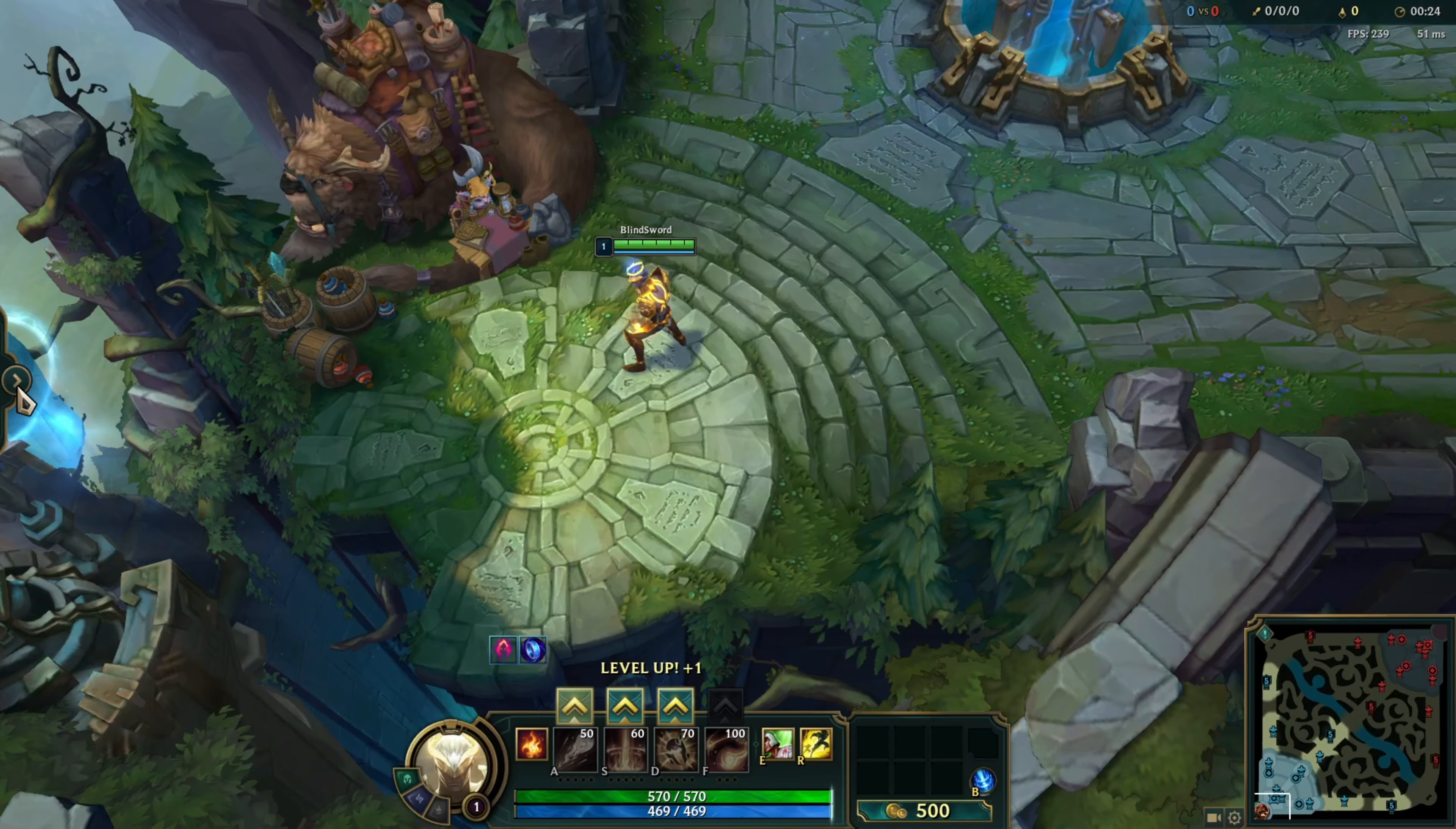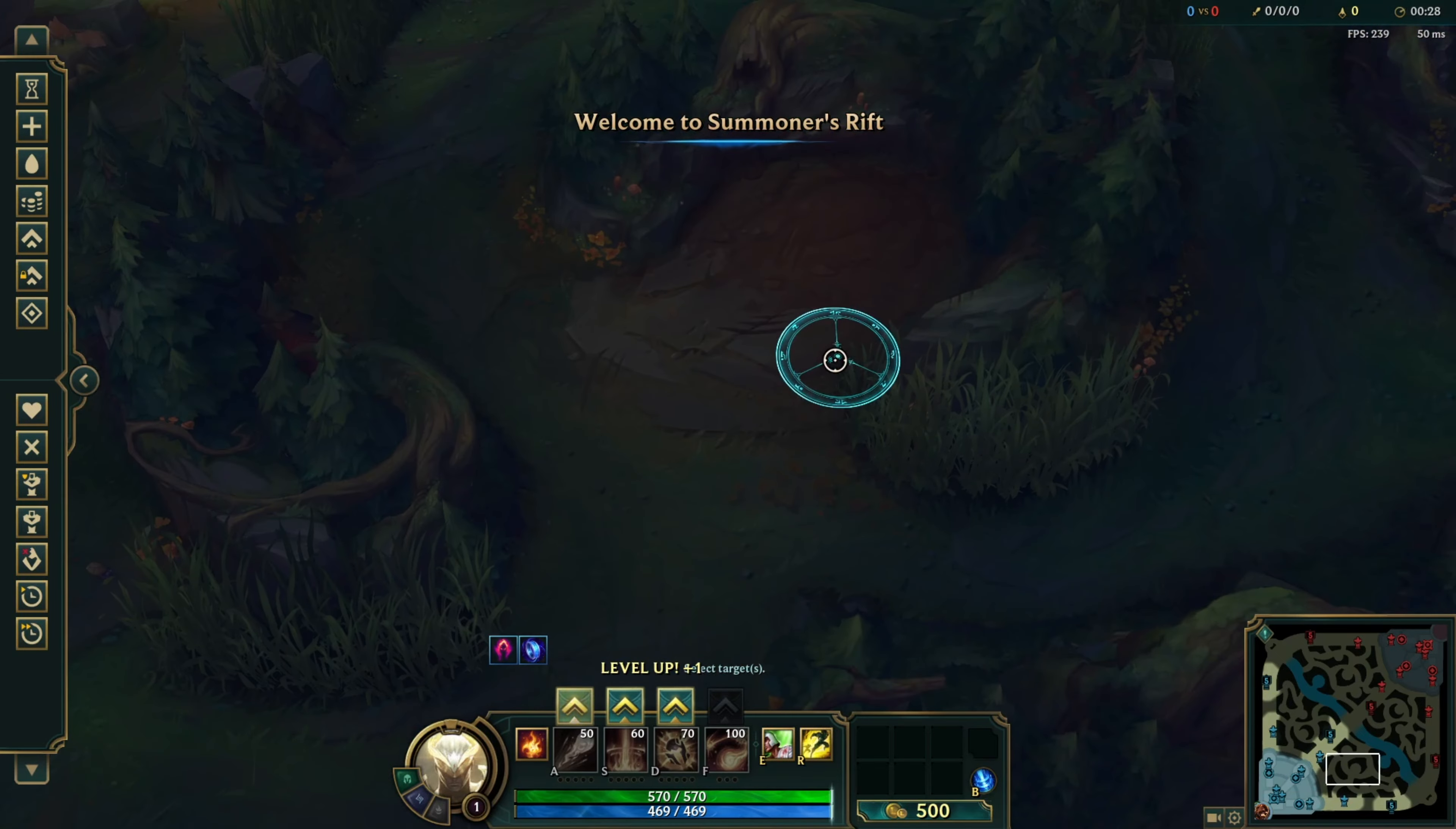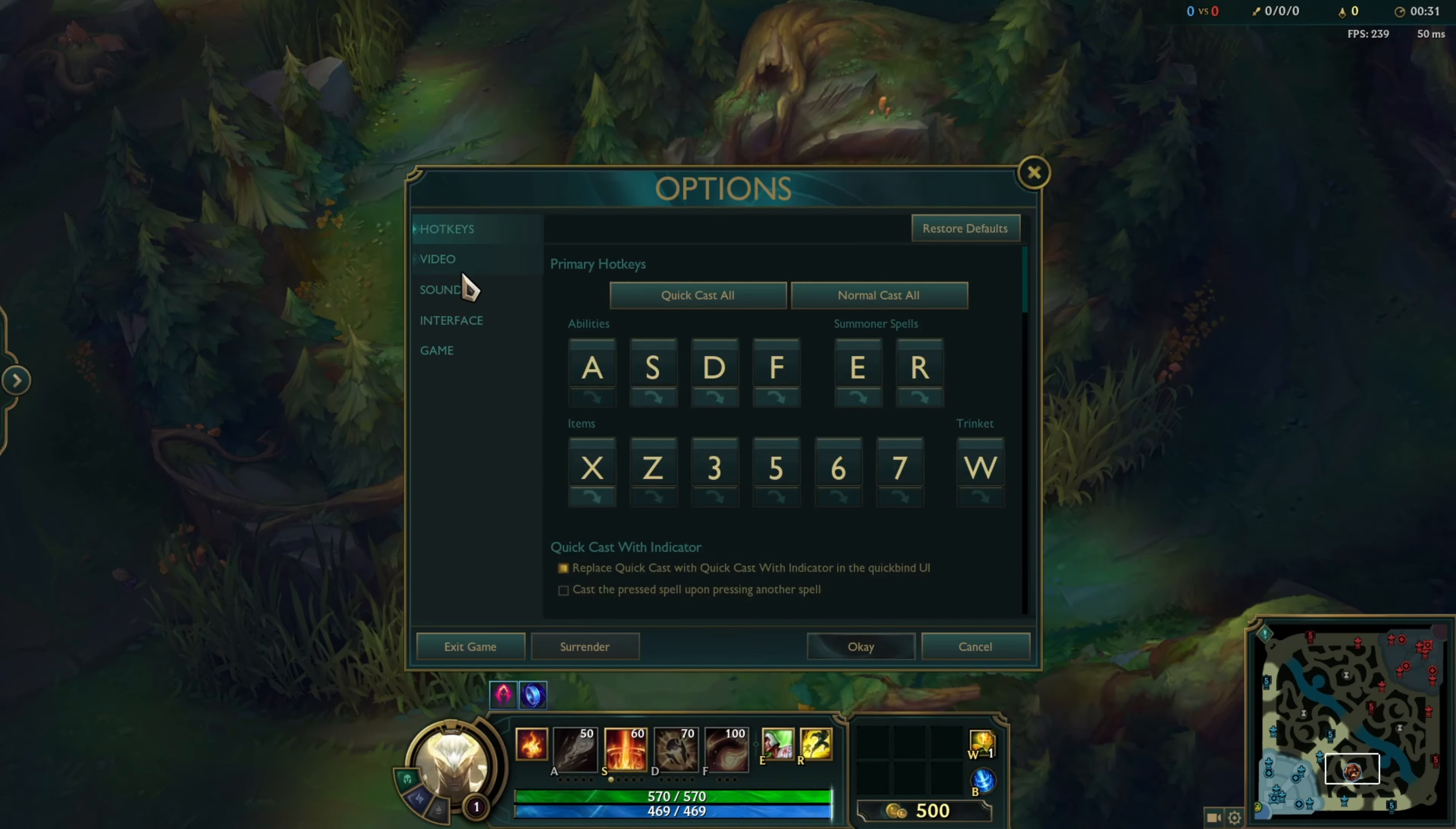First of all, start a game. I recommend playing the Practice Tool mode. When you're on Summoner's Rift, press the Escape or ESC button to bring up the settings.